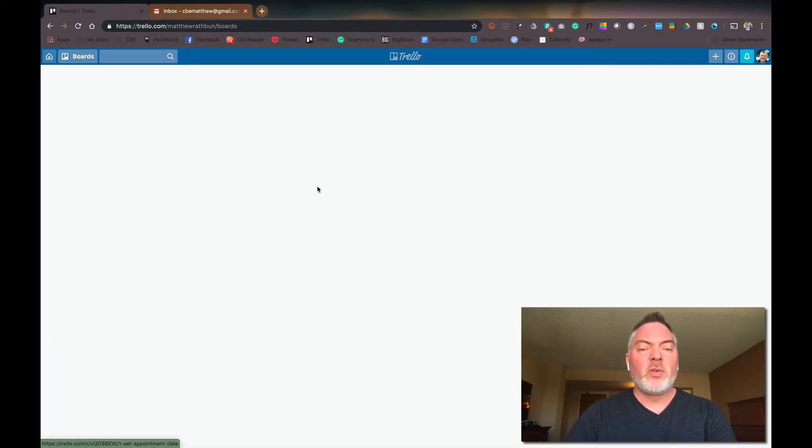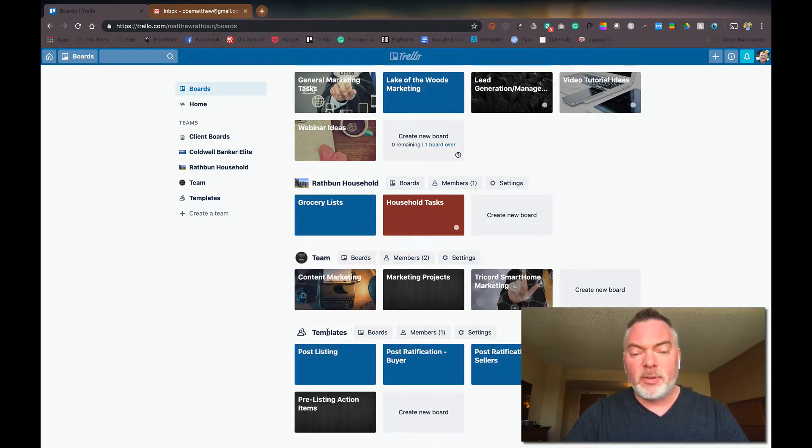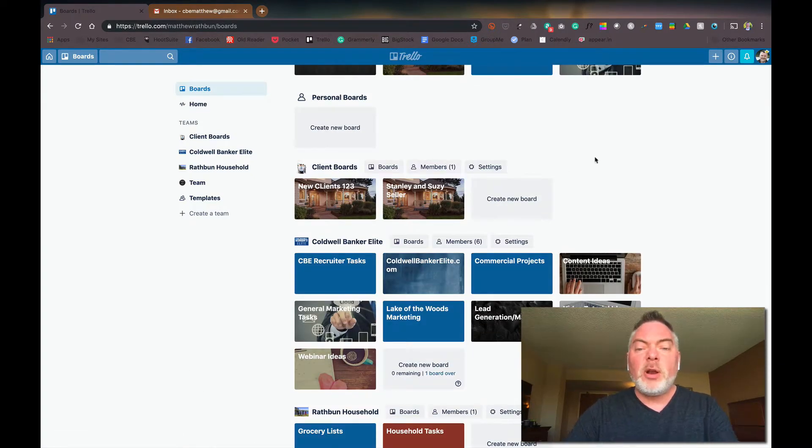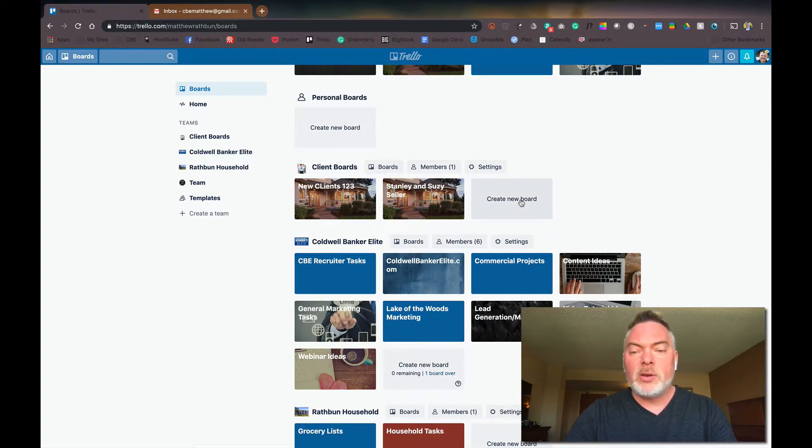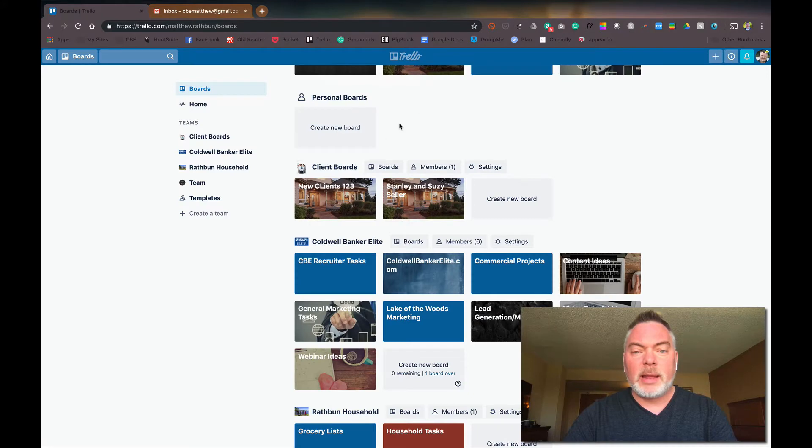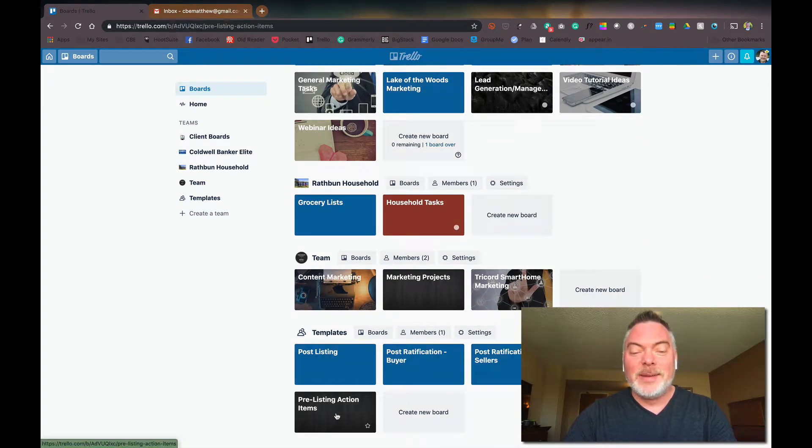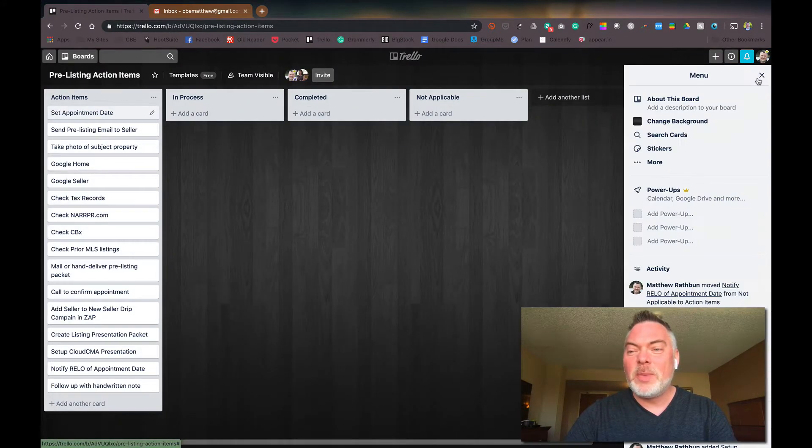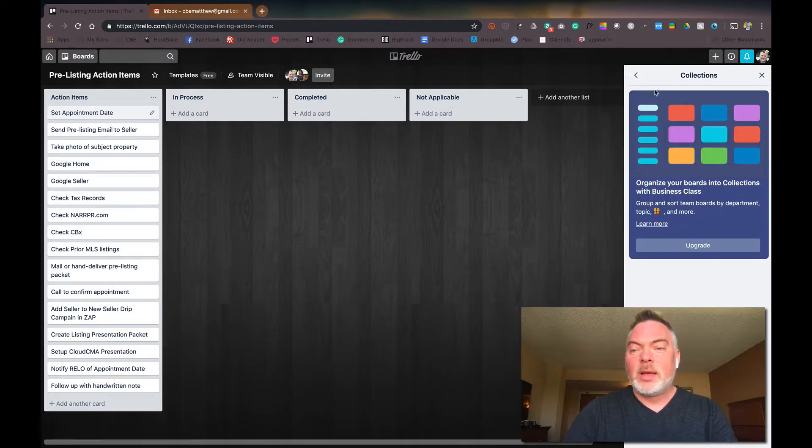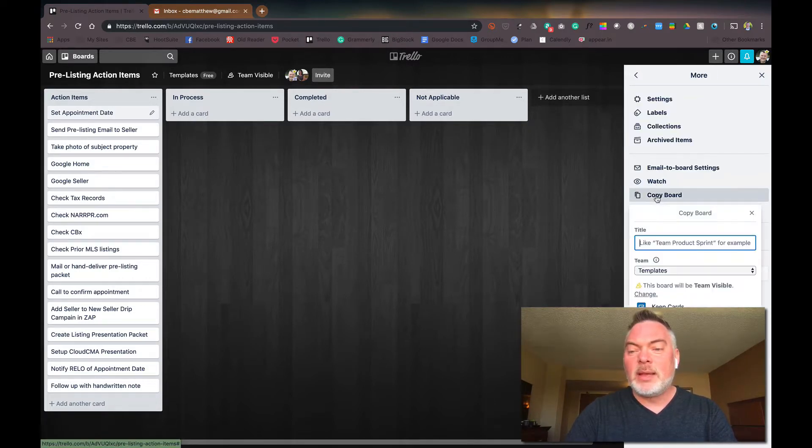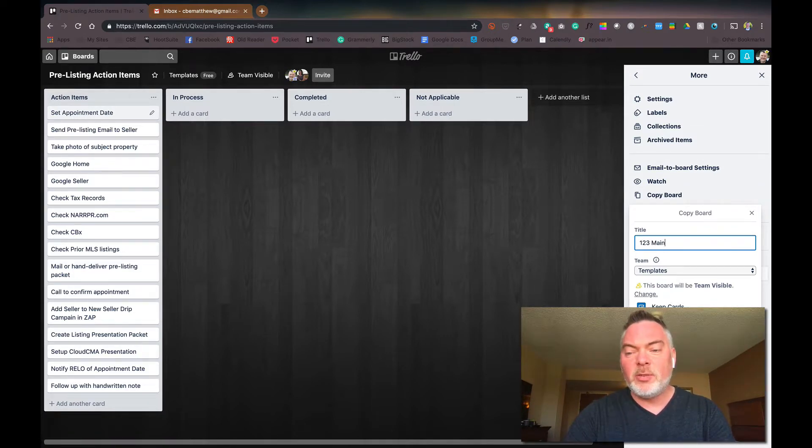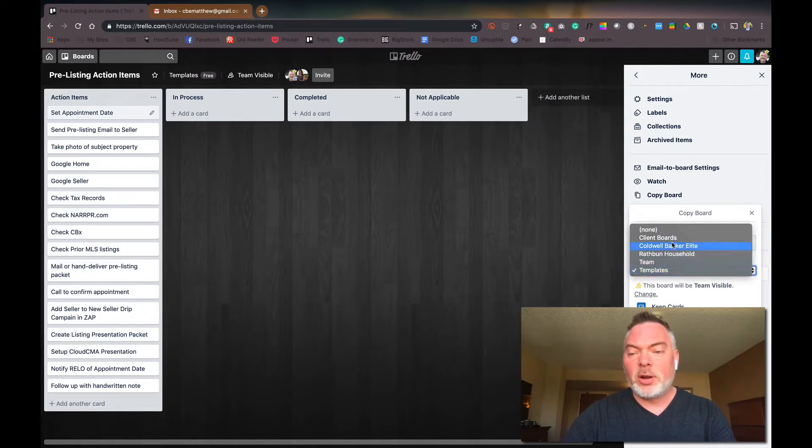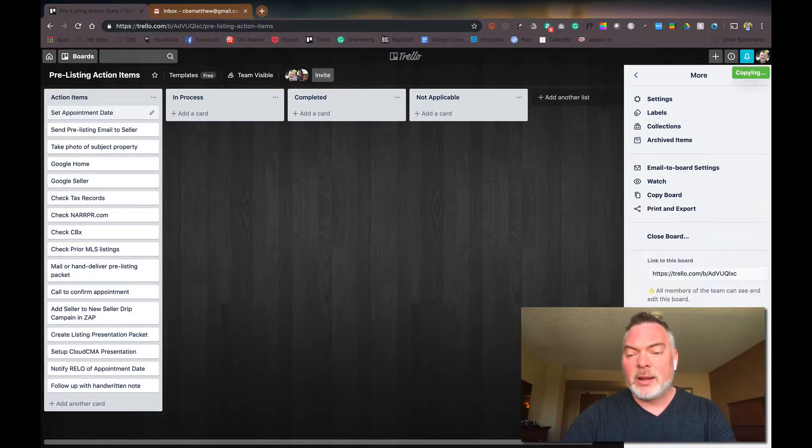And I'm going to go over here back to the homepage of the boards. When I scroll down, I've created a group of boards called templates and there's my pre-listing action item. So when I want to create a new one and I've got that appointment set, I'm going to go to create new board and take that back. I'm going to go down to the template I have over here to show menu, go to more, and then whoops. Now I'm going to copy the board and it's going to say, what do you want to call this? Well, this is my new listing at 123 Main Street. I'm going to call it 123 Main Street. I want that to go under client boards in that section. I'm going to go ahead and hit create.